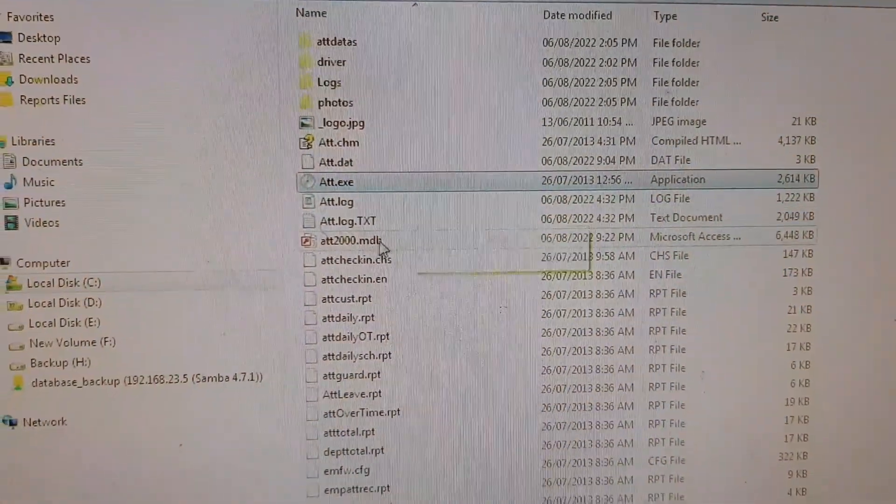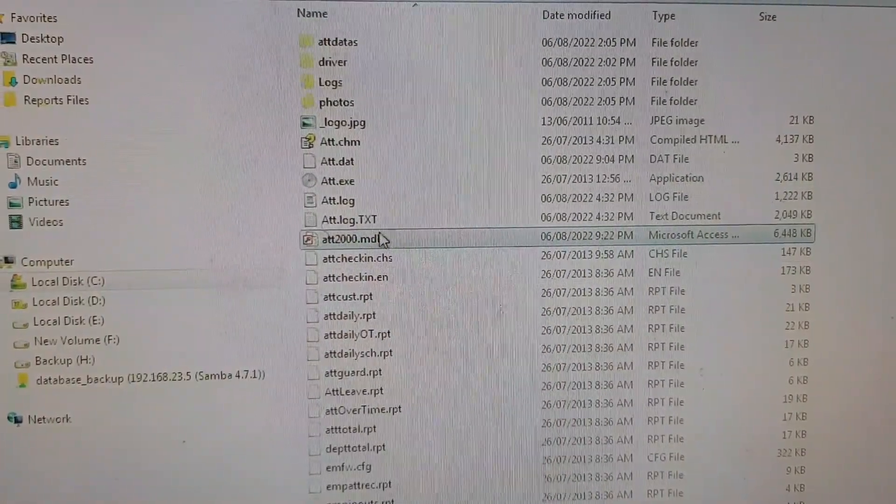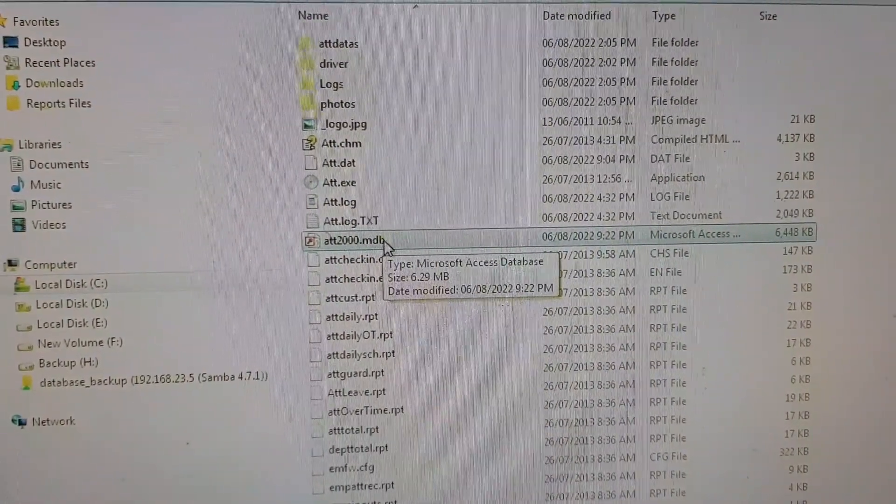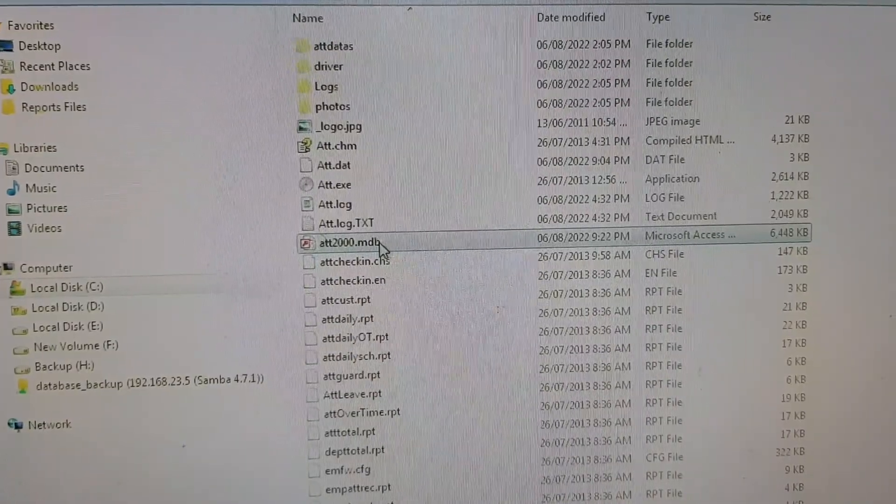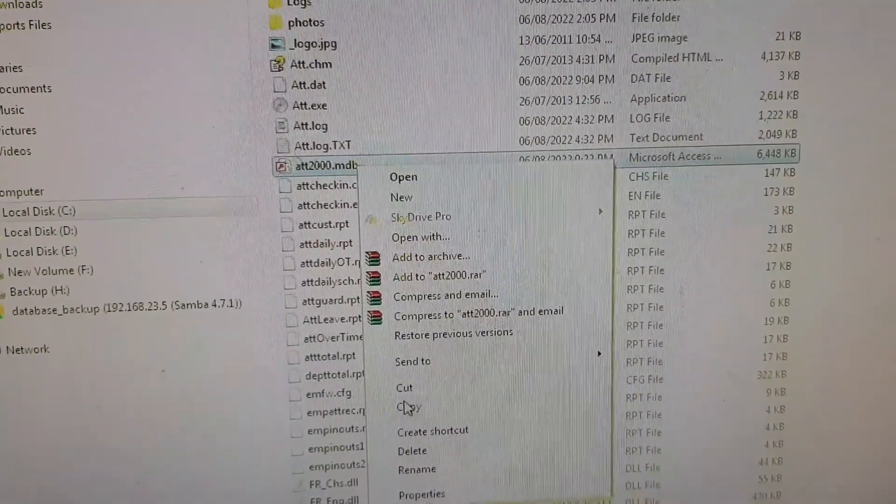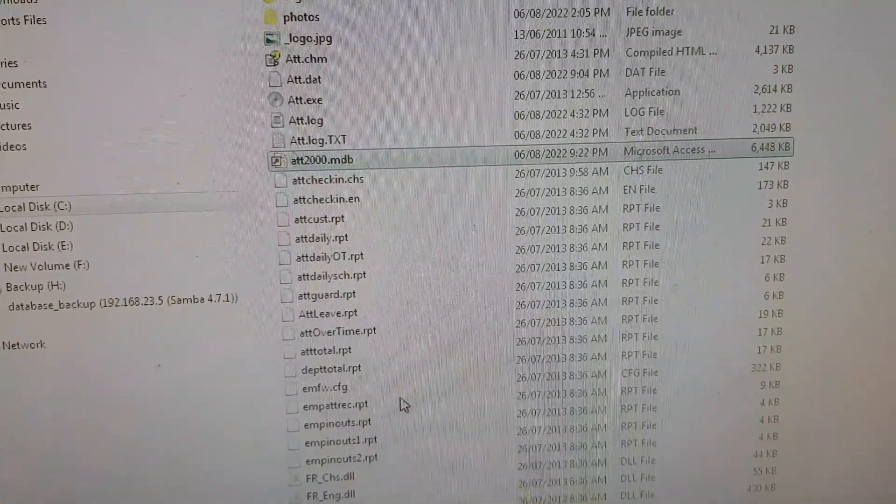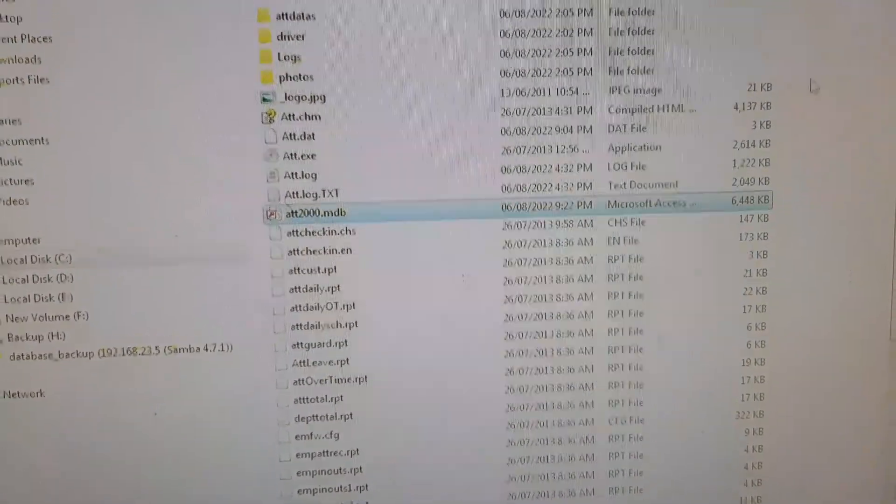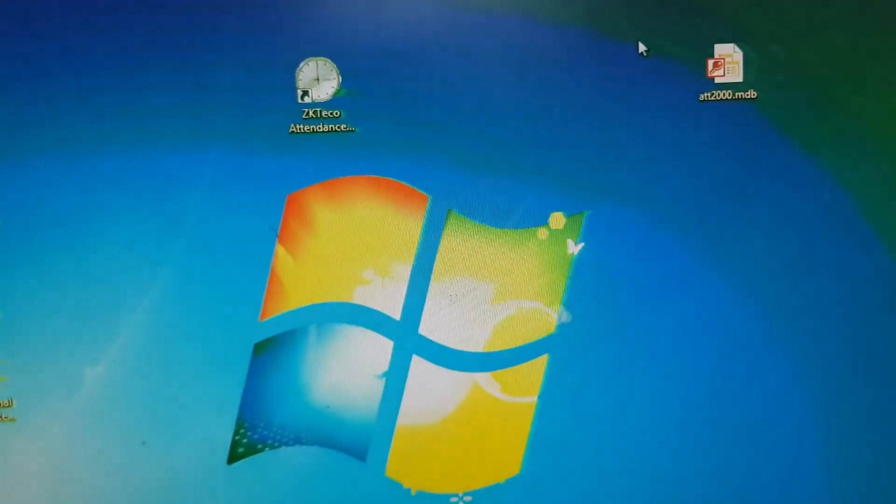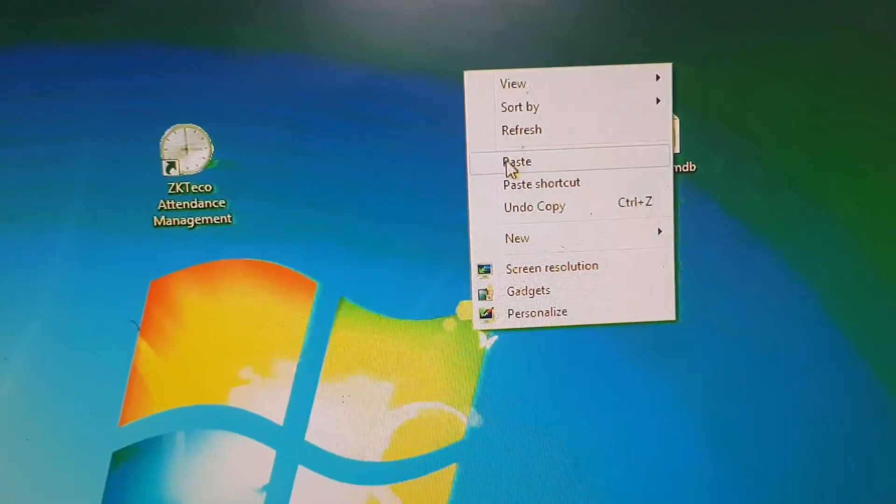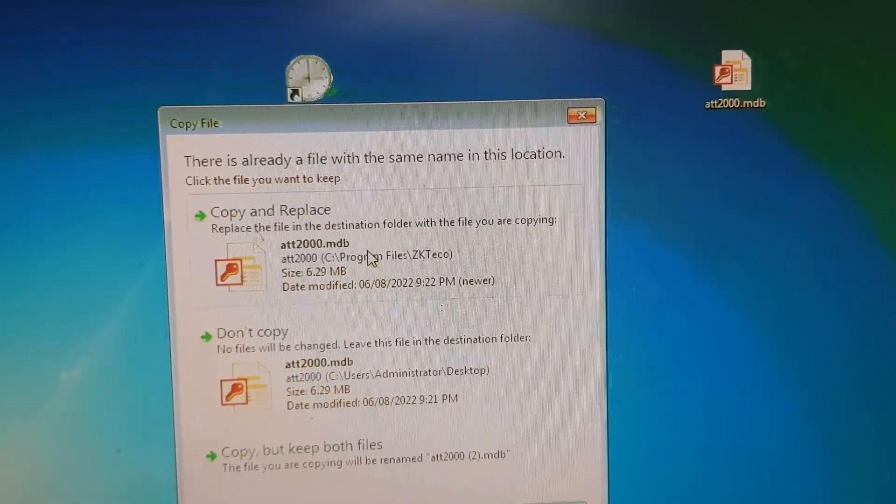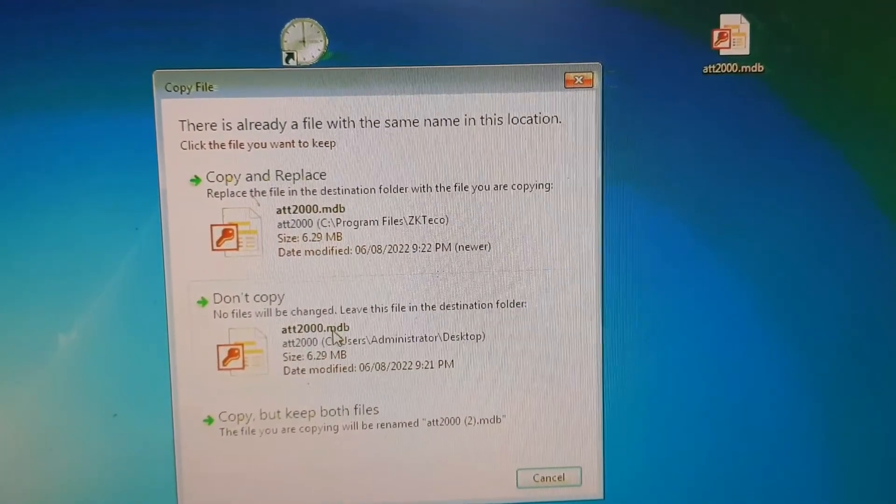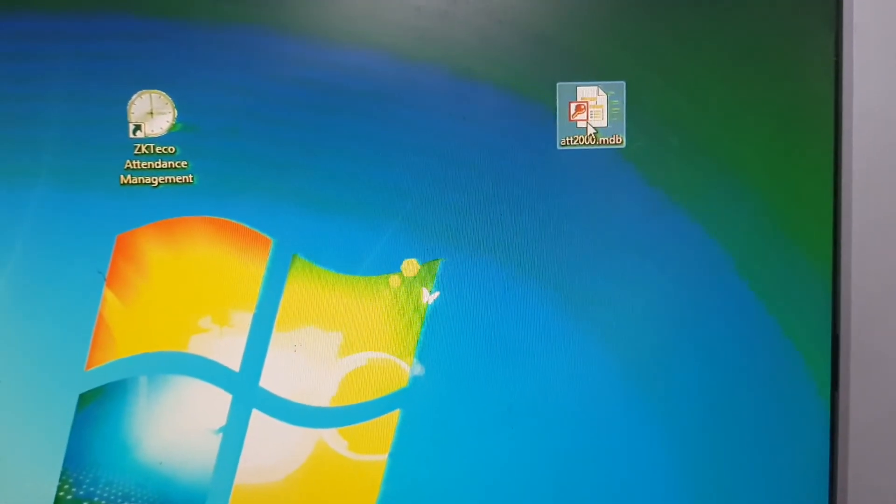Then you will find an Access database file that is ATT2000.mdb. We are copying it and then we are pasting it on our desktop. There is already a file I have pasted before, so I am not pasting it again.